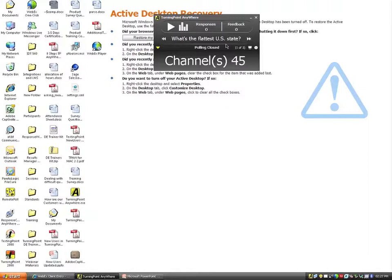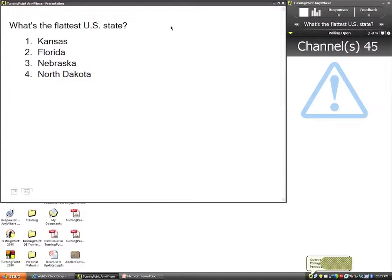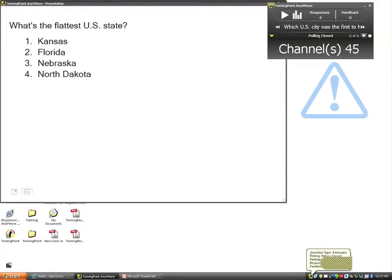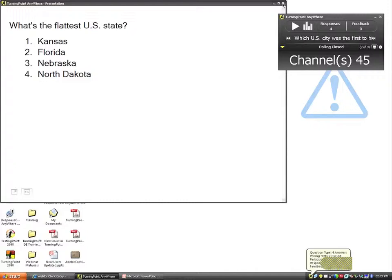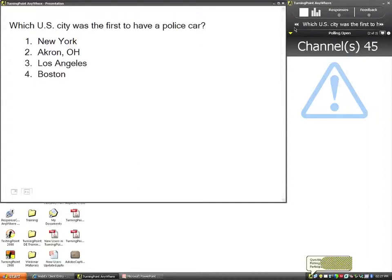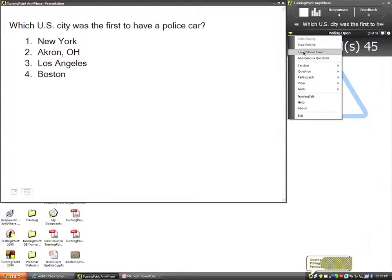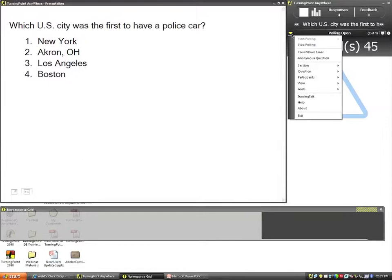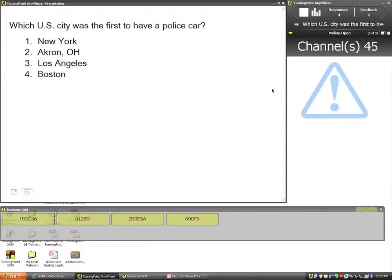Students can see the question in the show bar, but we want them to see it full screen — so as soon as I open polling, the question displays full screen and the show bar moves to the upper right-hand corner. Participants respond, I shut down polling manually, and see my results. I don't have to close the question list before opening polling again — as soon as I open polling a second time, it automatically goes to the next question in the list. The Charts button, countdown timer, and response/non-response grid are always accessible regardless of environment.